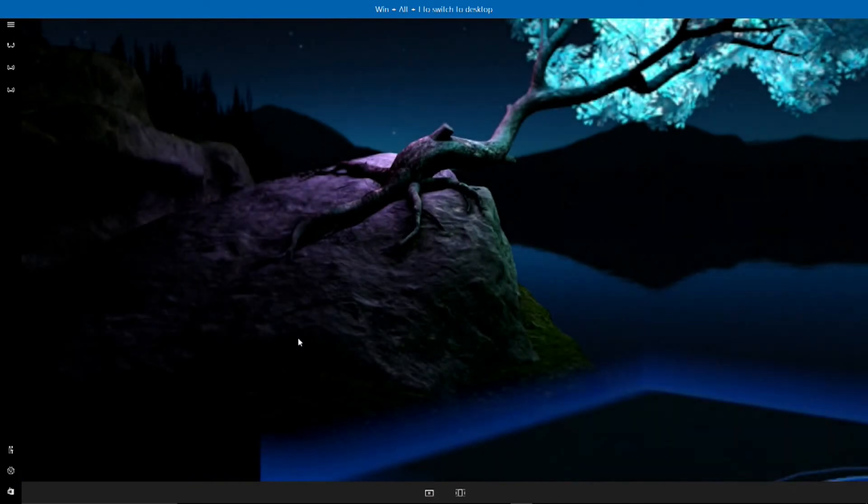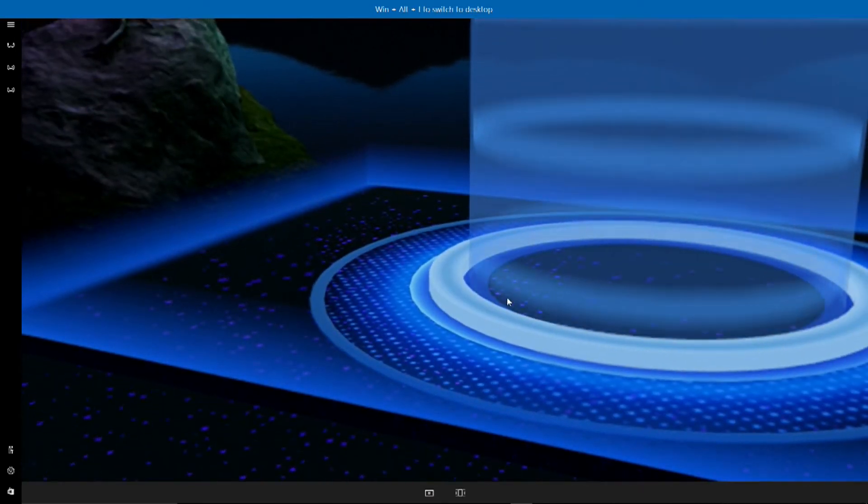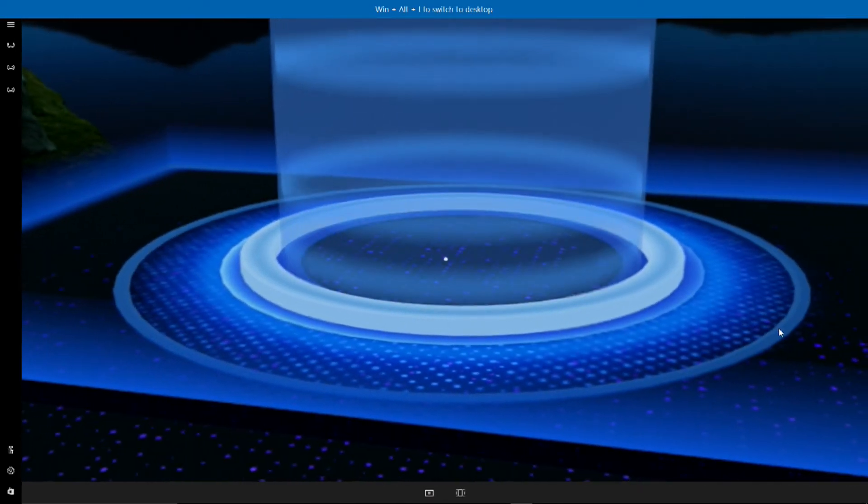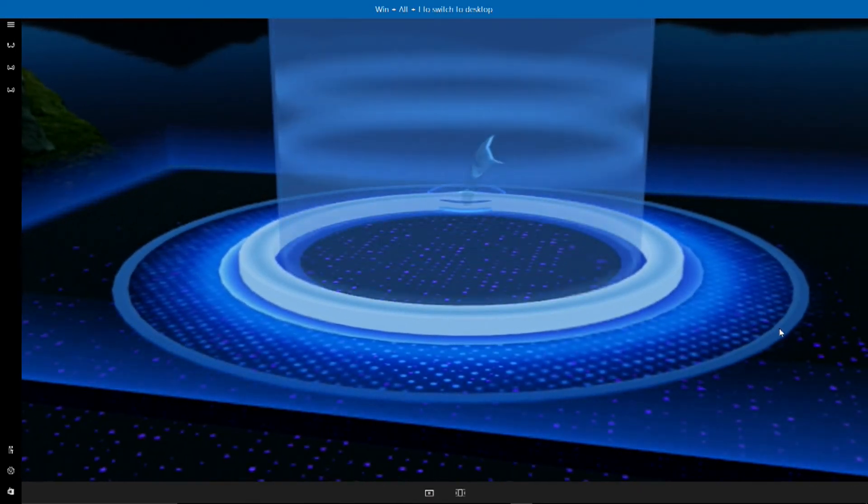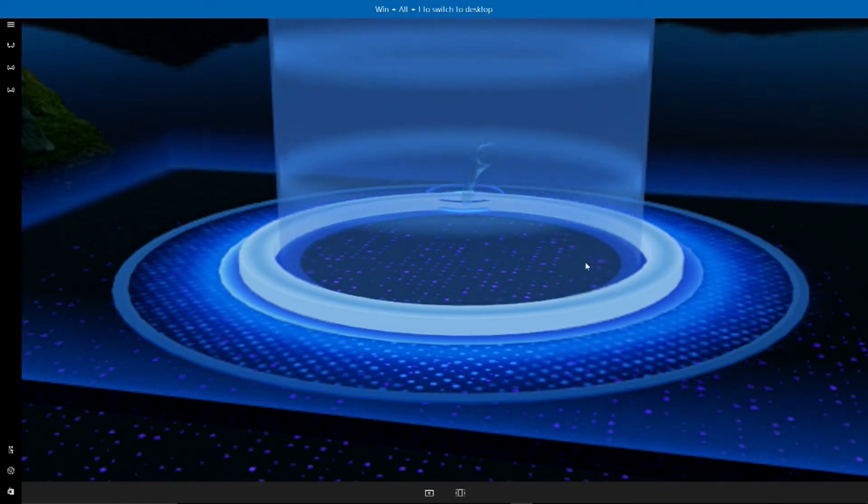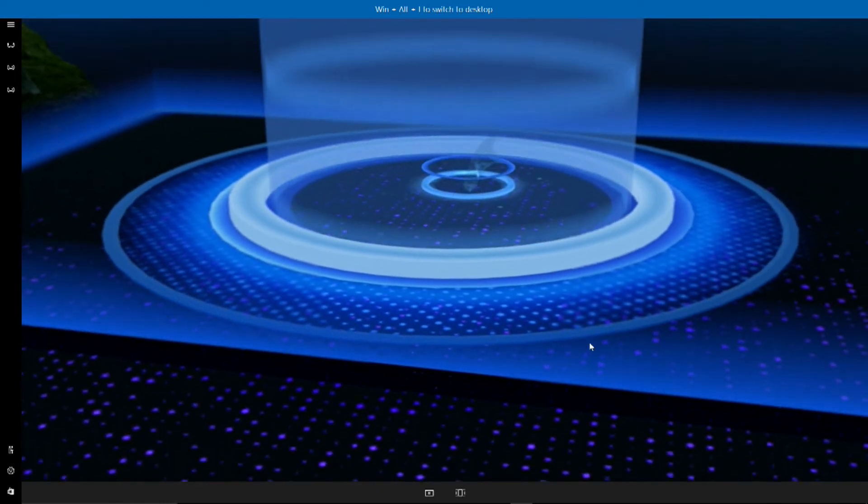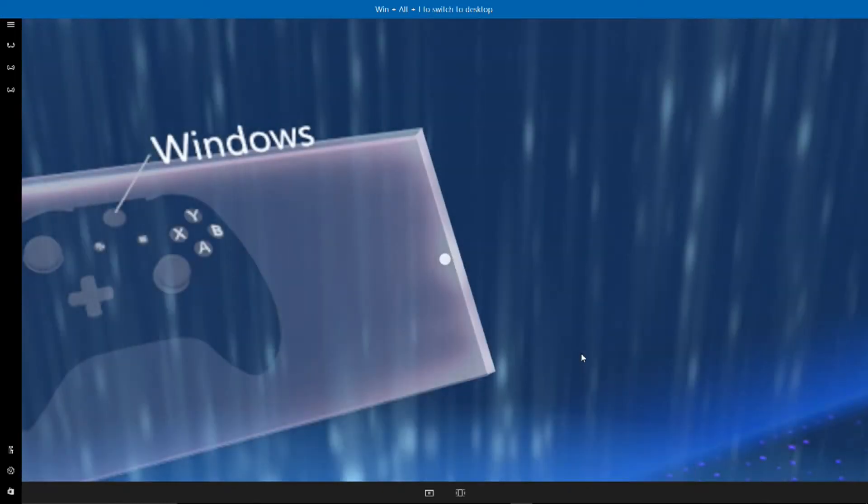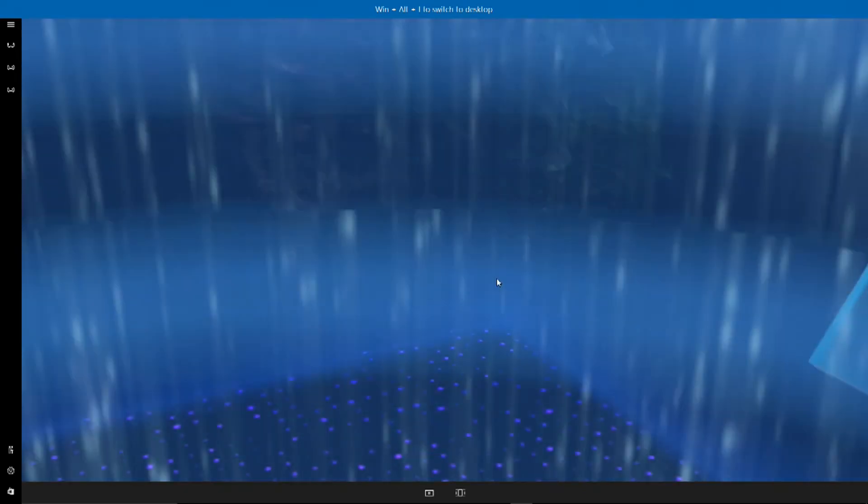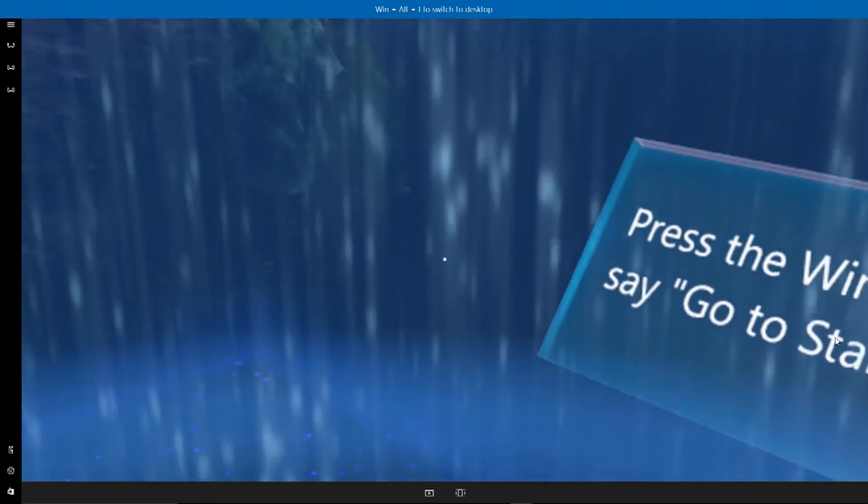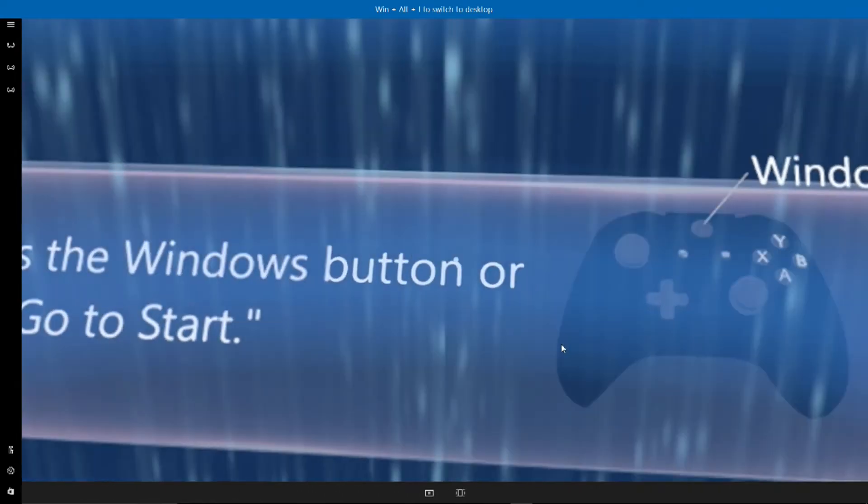Ooh, what's that? Looks like some kind of portal. Let's investigate. Either teleport over or just step into the circle. My sources tell me this will take you someplace interesting. When you're ready to go, press the Windows button.